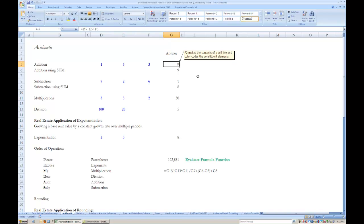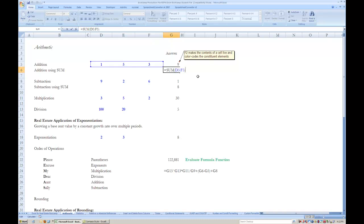As shown here in cell G6, an alternative to adding the numbers individually is to use the SUM function. The SUM function works by first typing in the equal sign, then the letters SUM, and then open parentheses. Once you have typed in the formula name and then the open parentheses, Excel brings up a generic version of the formula beneath the cell, which tells you how the formula is to be constructed.